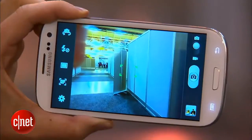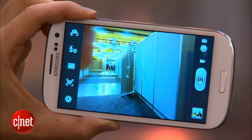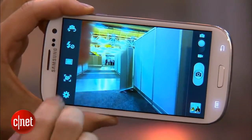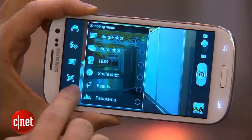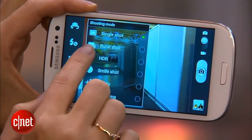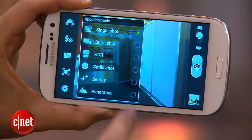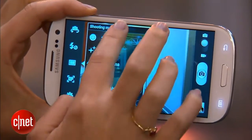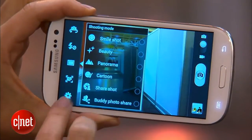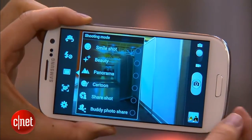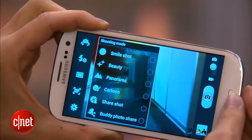Other camera software on here also gets a makeover — we get First Shot and HDR on here, plus there's some sharing as well.